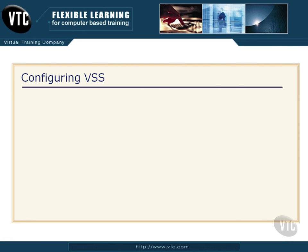Configuring VSS is pretty straightforward. In this video, I just want to show you the steps